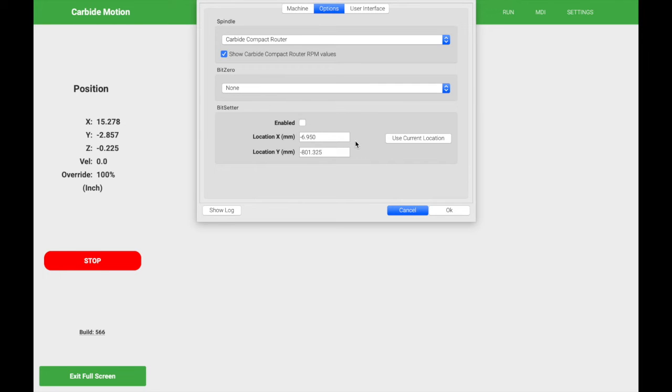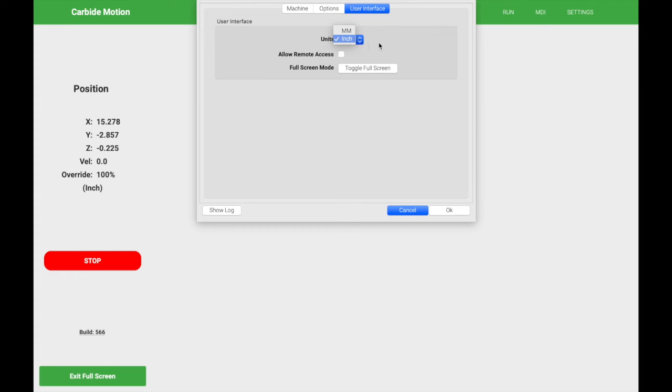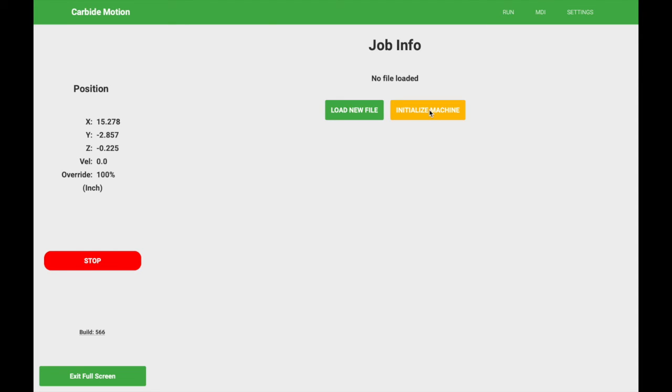So now with this screen completed, we're going to click on the user interface tab. And the only thing that you need to change here is whether or not you want your units to be in millimeters or inches. I prefer inches, so we'll keep it there. And we're going to click OK. At this point, you are now able to initialize the machine.